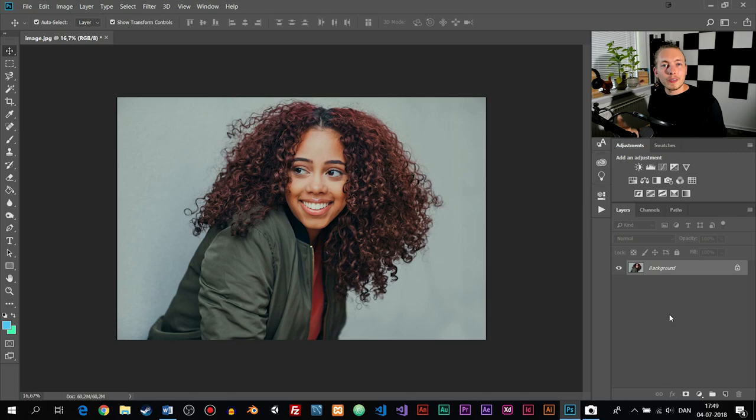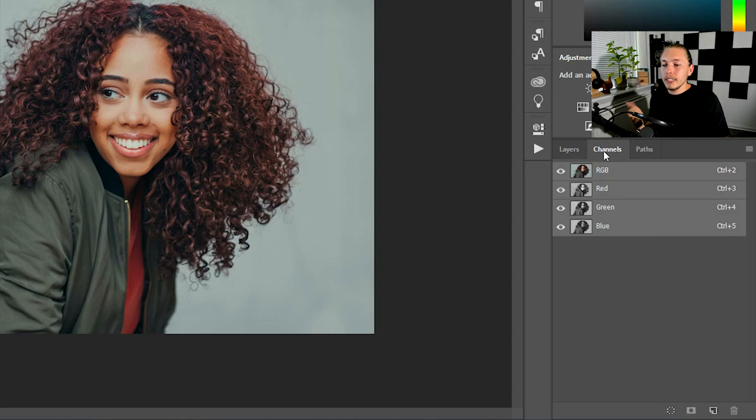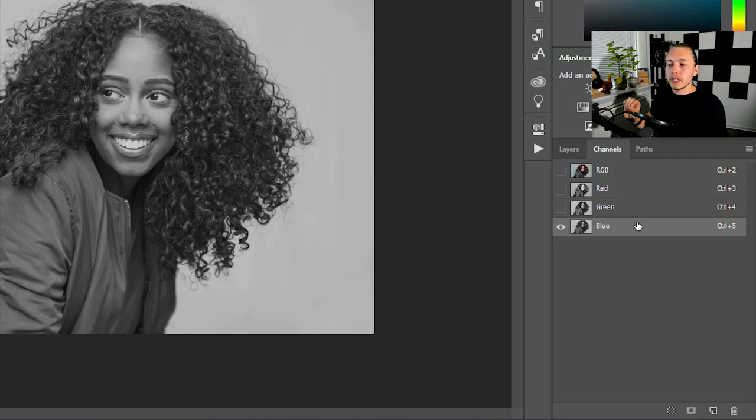The way we're going to remove the background is by choosing the difference in lighting and color inside the photo. We're going to go inside the channels tab, right next to the layers. Inside the channels tab you can see we have an RGB layer, a red layer, a green layer, and a blue layer. We want to choose the one that has the highest difference in lighting and then duplicate that specific layer.